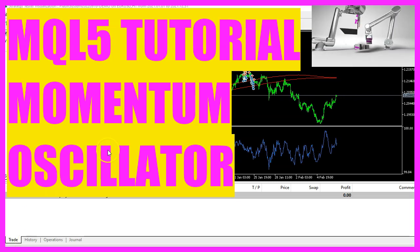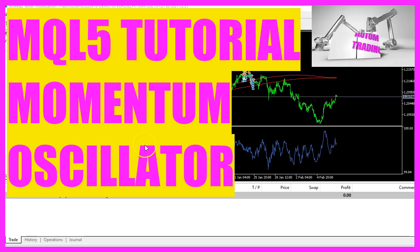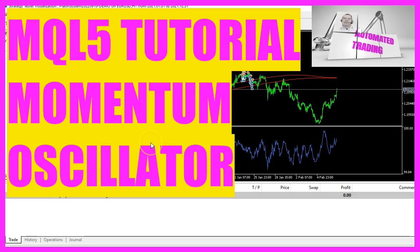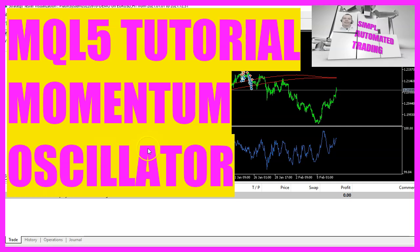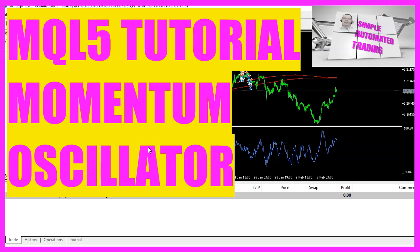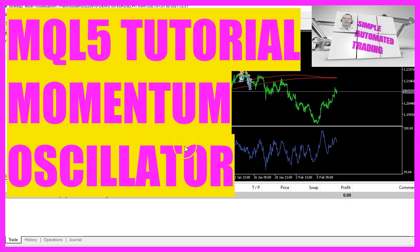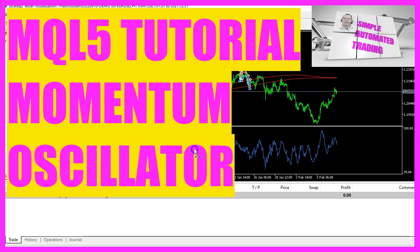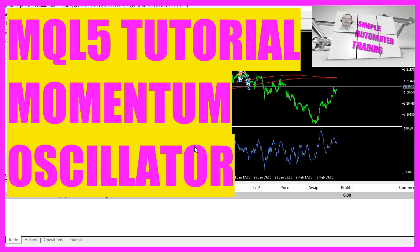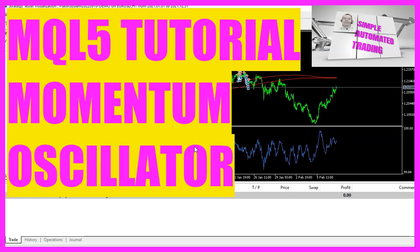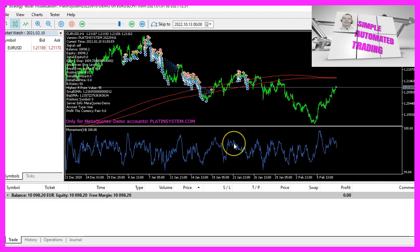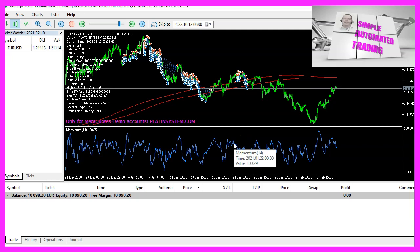In this video we are going to create an entry module for this oscillator here. This is called the momentum oscillator. It is shown on a separate chart below the candle chart, so let's find out how to calculate that with MQL5.